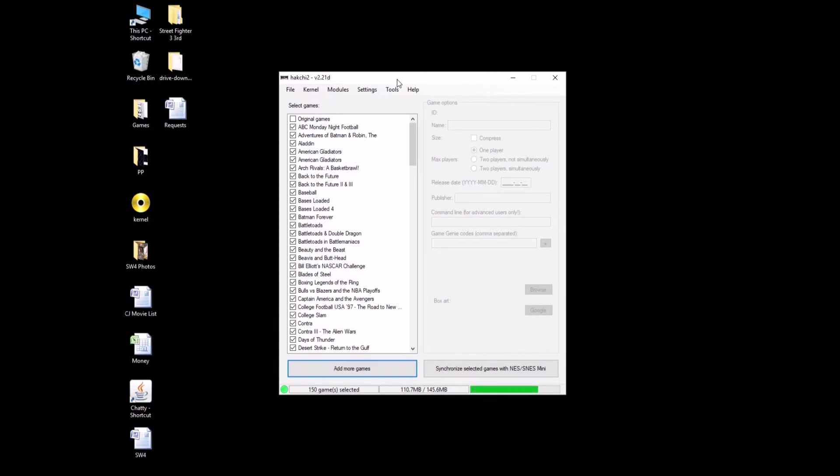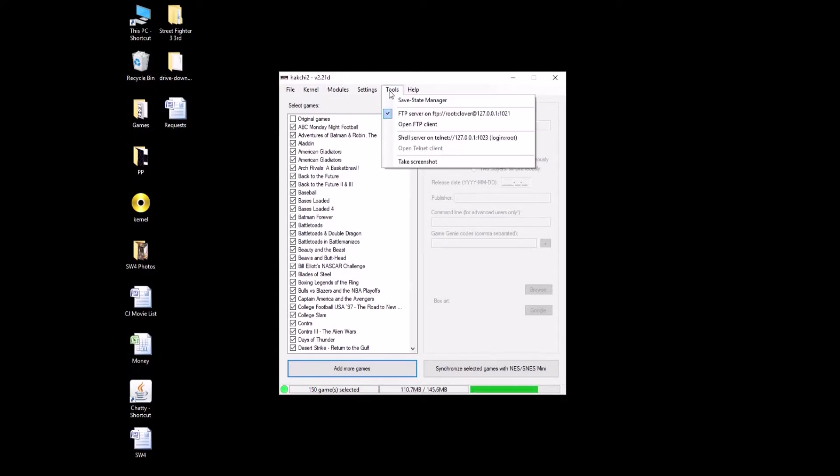All you need to do in HackGee, as you can see I've got the latest version, you're going to go to tools, you're going to see an option here for FTP server. Make sure that's checked and you may get a window saying that it needs, this has to be checked to have FTP access.